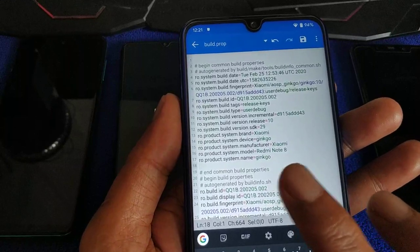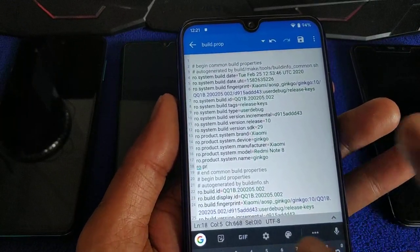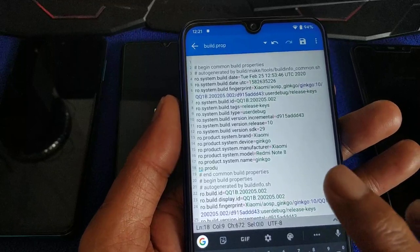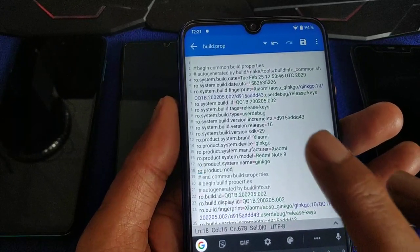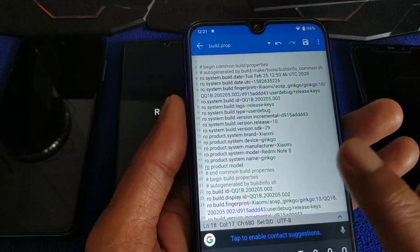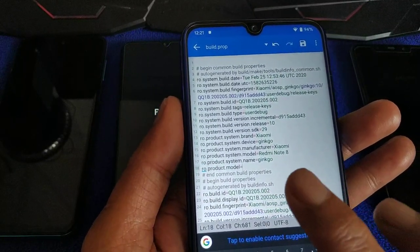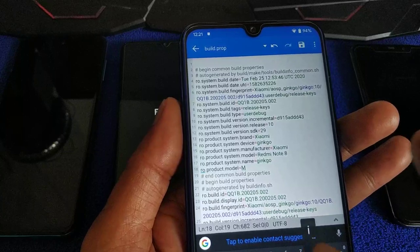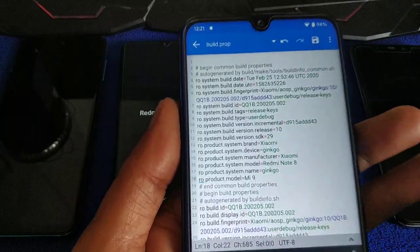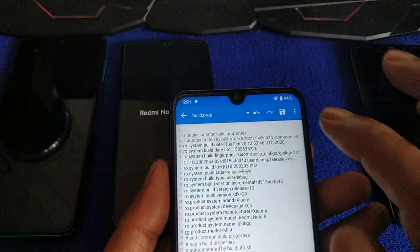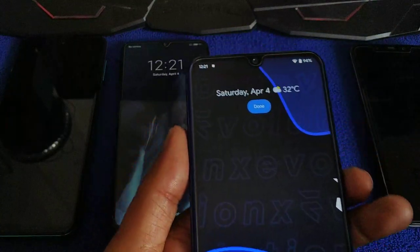Still Redmi Note 8 Pro — so reboot it. The line is: ro.product.model=MI 9. Save, done, reboot.